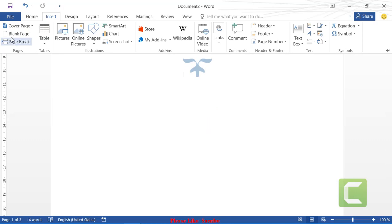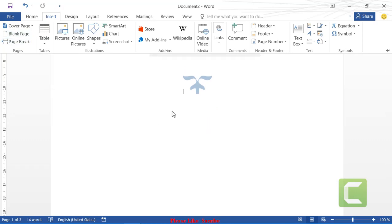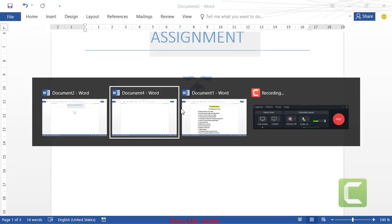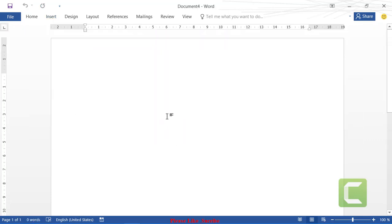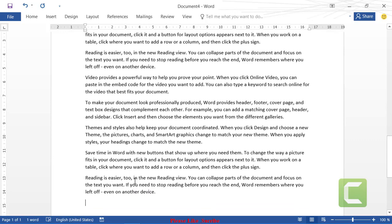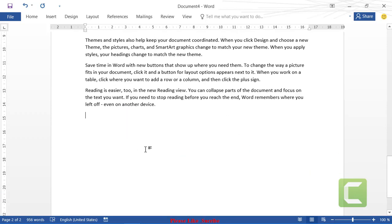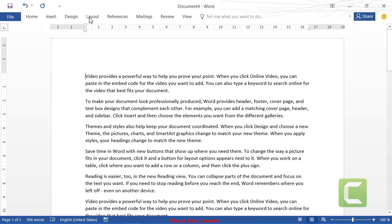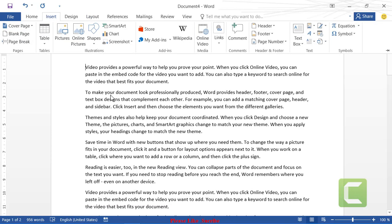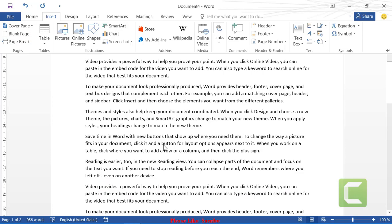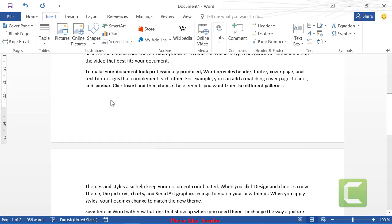Now for inserting a blank page. We'll create a new document and use our formula to generate text — type equals, open parenthesis, level 20, close parenthesis, and click. Use Ctrl+Home to navigate to the beginning of the document, then go to Insert.